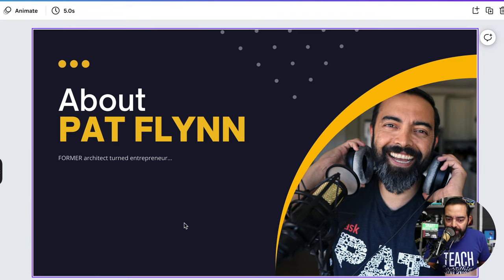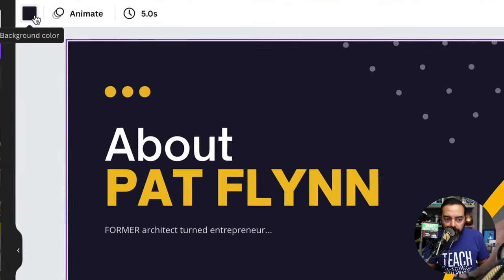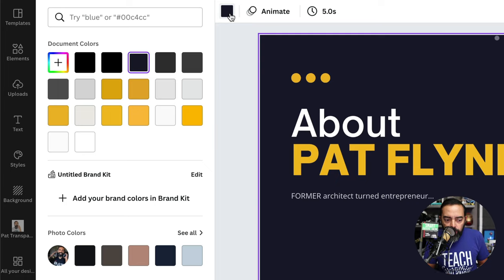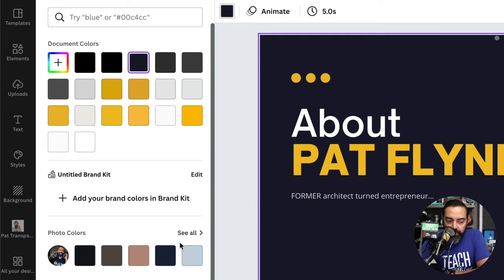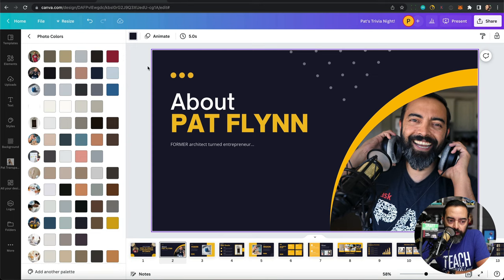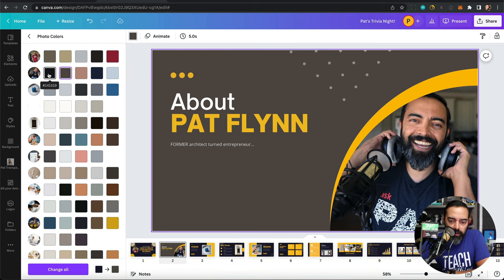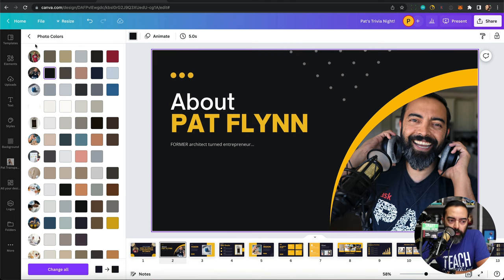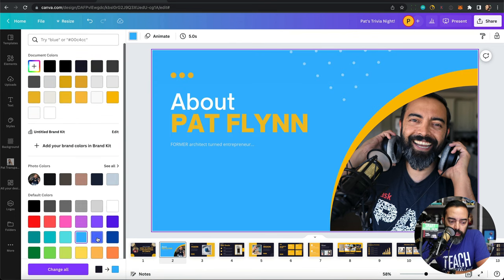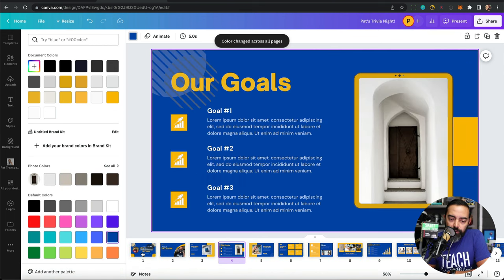This dark background color doesn't really work for me. I want a different shade of blue, so I'll click on the background and click this color square. It gives me a bunch of different colors, and uniquely in Canva, I can click 'See All' next to Photo Colors — it gives me colors sampled from the photos I have, so I can match colors based on that. I want a lighter blue — that blue reminds me of UC Berkeley, which is where I went. What's really cool is I can hit 'Change All' and now all the slides are that color.